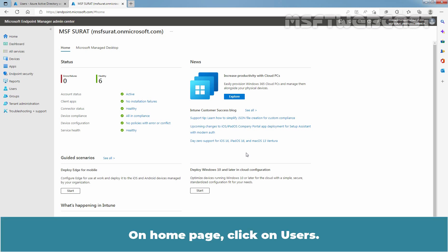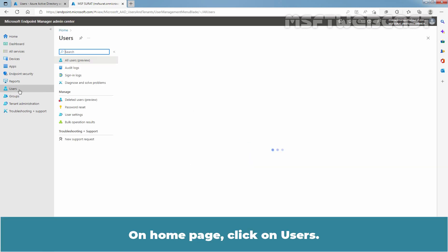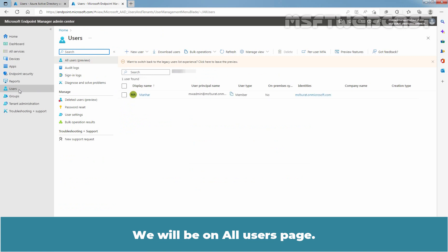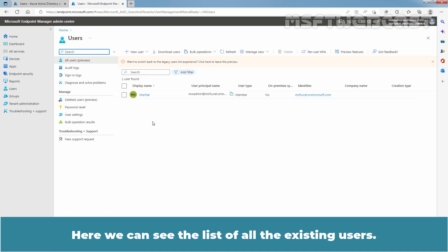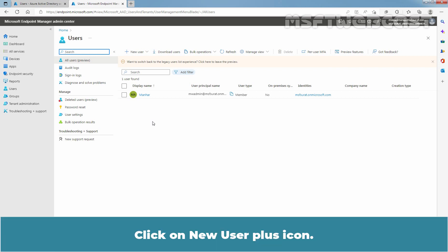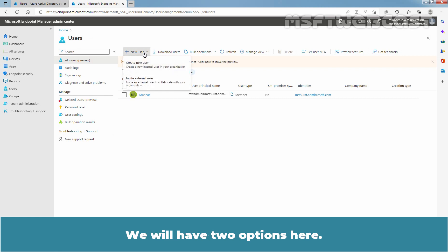On home page, click on Users. We will be on All Users page. Here, we can see the list of all the existing users. Click on New User plus icon. We will have two options here. Select Create New User option.